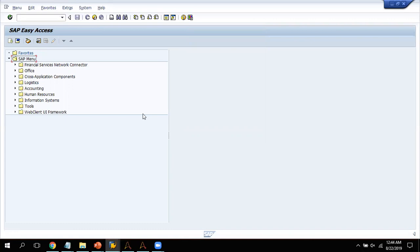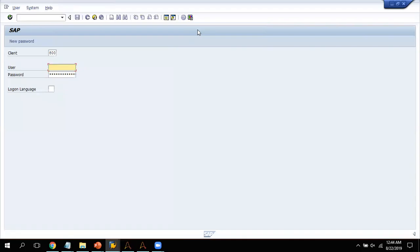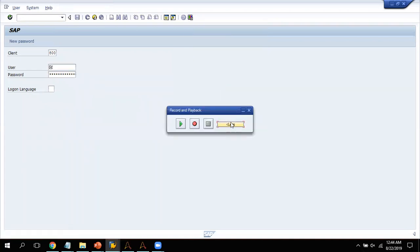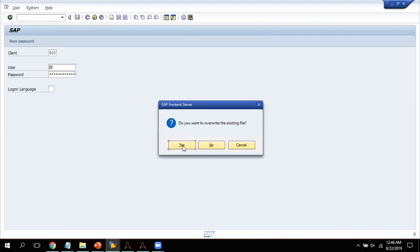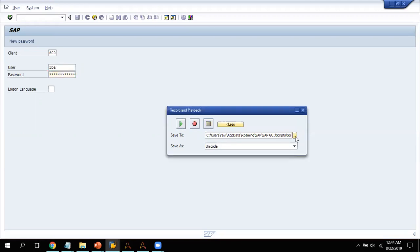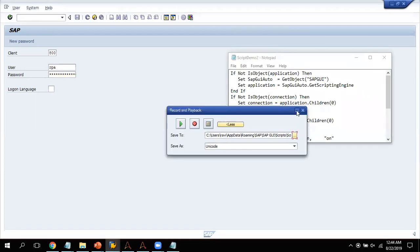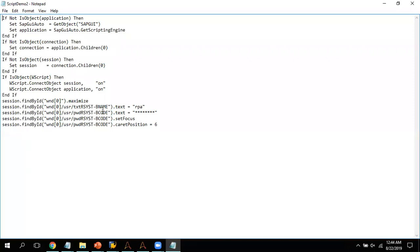I'm going to record a script which will help in automating or using the MetaBot. I close SAP because I want to automate the login part using the MetaBot. I click on SAP Recording, click Start, put in the username 'rpa' and my password, then stop the recording. I open the recording — I just want to get some details from it, specifically the object IDs for the username and password fields. This is the object ID for username and this is for password.